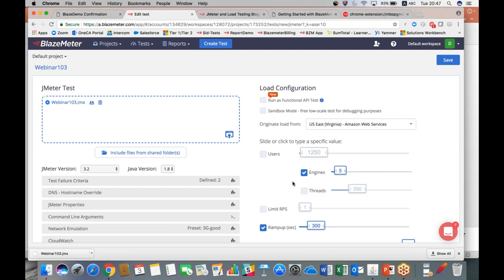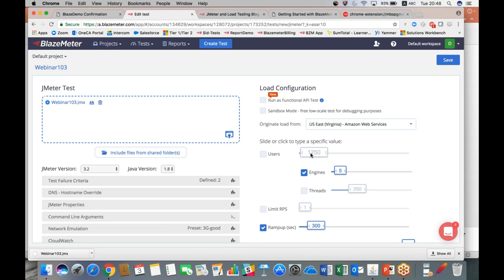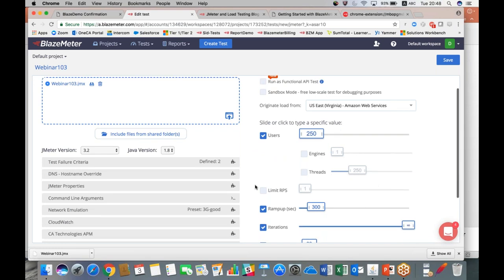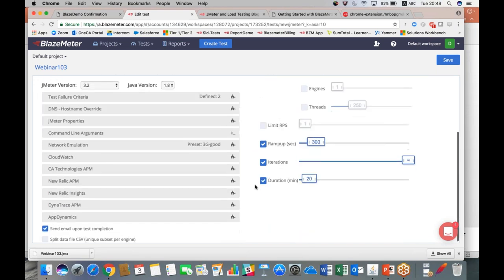You can also do it the other way around if you want to specify a specific number of engines. An engine is your load generator, it's basically the machine, the server which is actually producing the load, producing the threads. It's a very simple formula: threads times the number of engines that you have is the total number of users. So as you see here, I've moved my engines to 5 so that raised my users to 1,250. This is exactly how easy it is to scale with BlazeMeter. You can simply make that go into the millions if you wanted to, but we're going to keep it at 250.